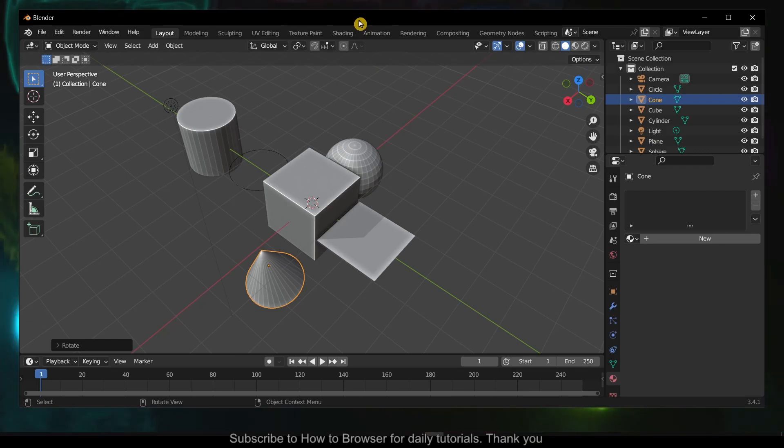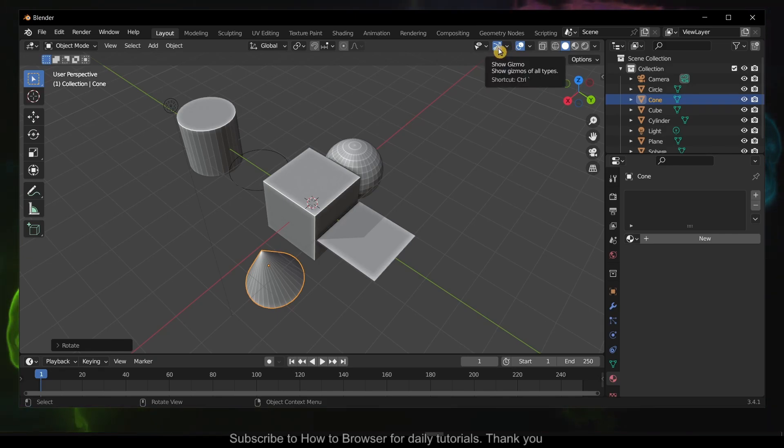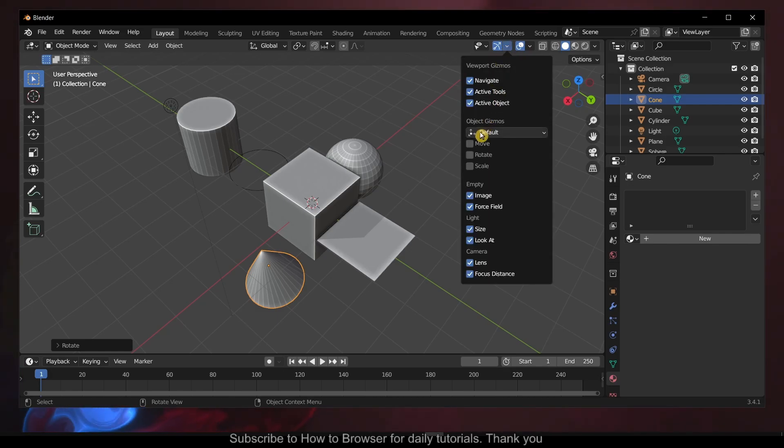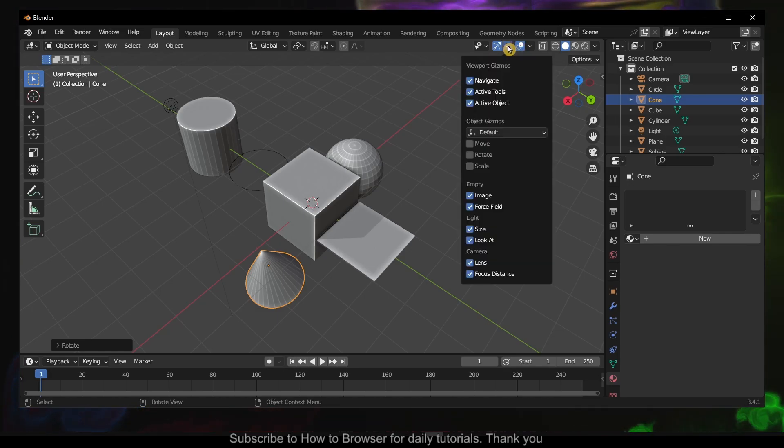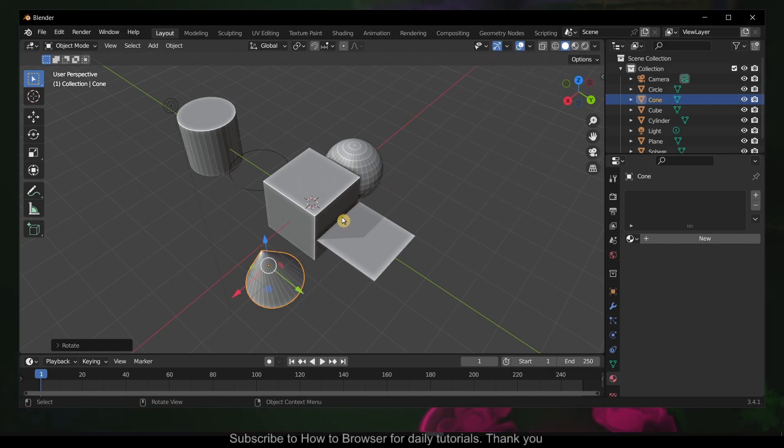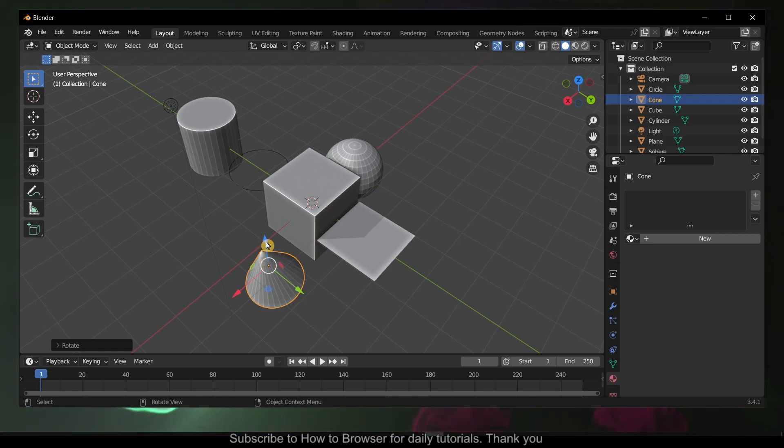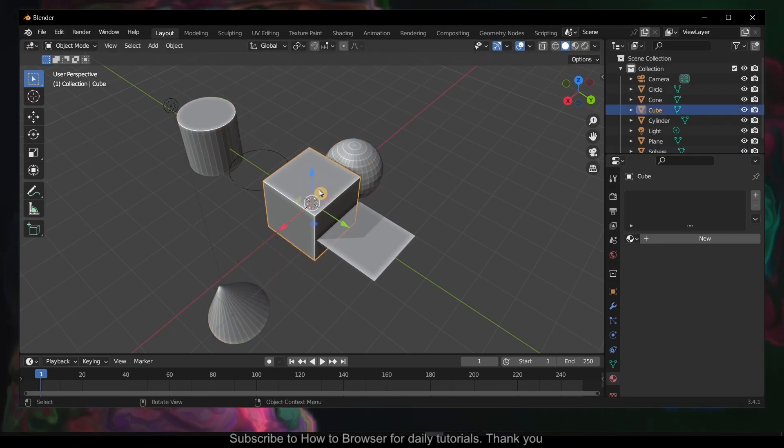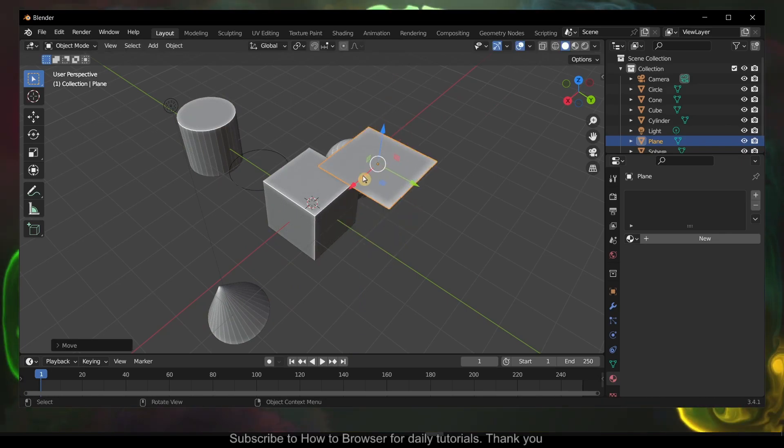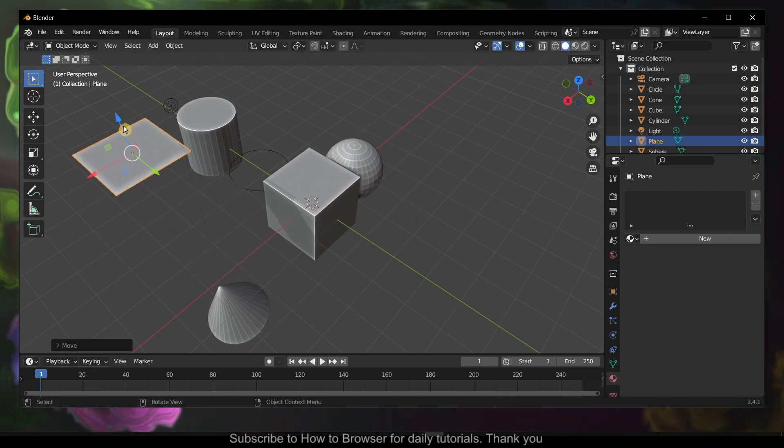So enable Show Gizmo here, and now expand - click on this expand button and select Move. Now you can move objects when you select them, you'll have this gizmo and you can move objects pretty fast this way.